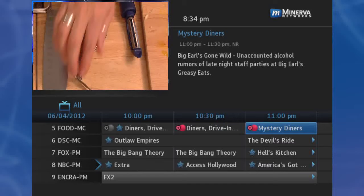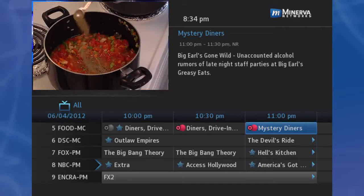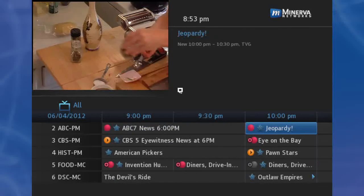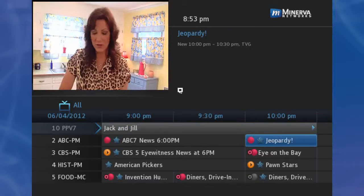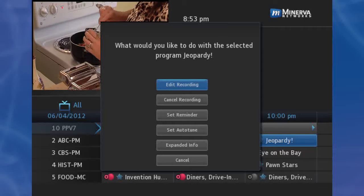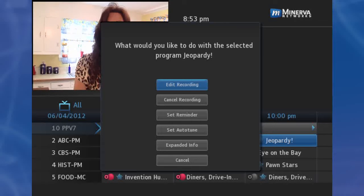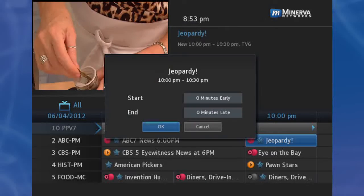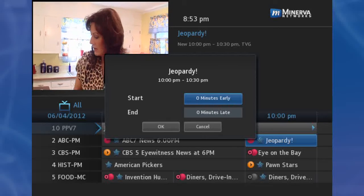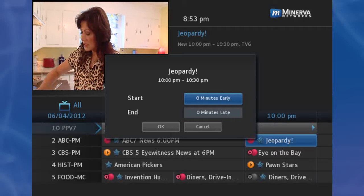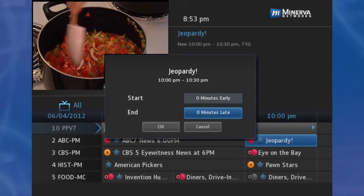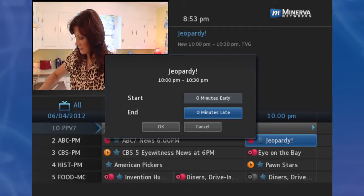Once you have created a recording, you can adjust exactly when the recording begins or ends. Step 1: Locate the program or series to be recorded, highlight its listing, and press OK. Step 2: From the options shown for this program, highlight Edit Recording or Edit Series Recording, and press OK. Step 3: Use the up and down arrow keys to choose the options. If the listing is not a series, you will only see the options Start and End. Start and End determines how much time to add at the start and end time of the recordings, so that none of the program is missed.